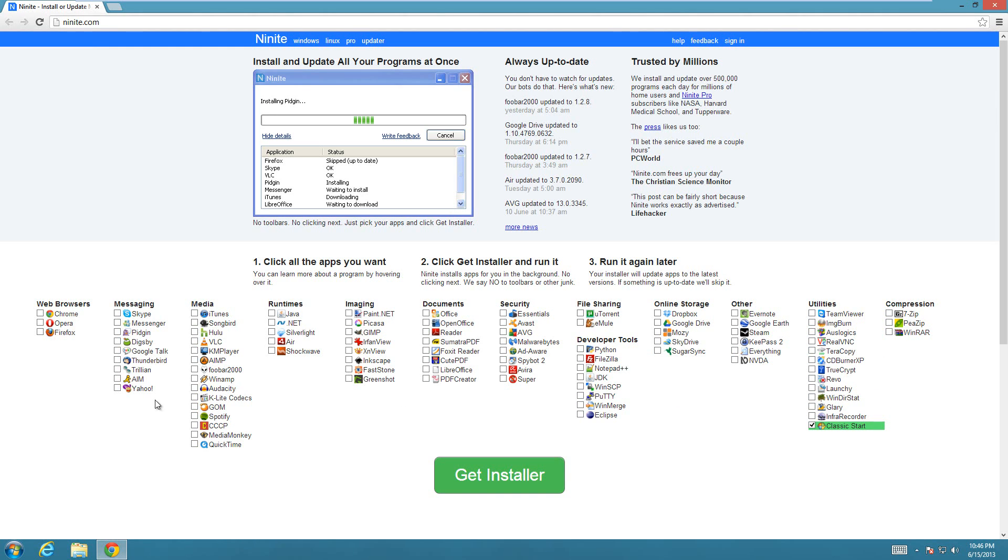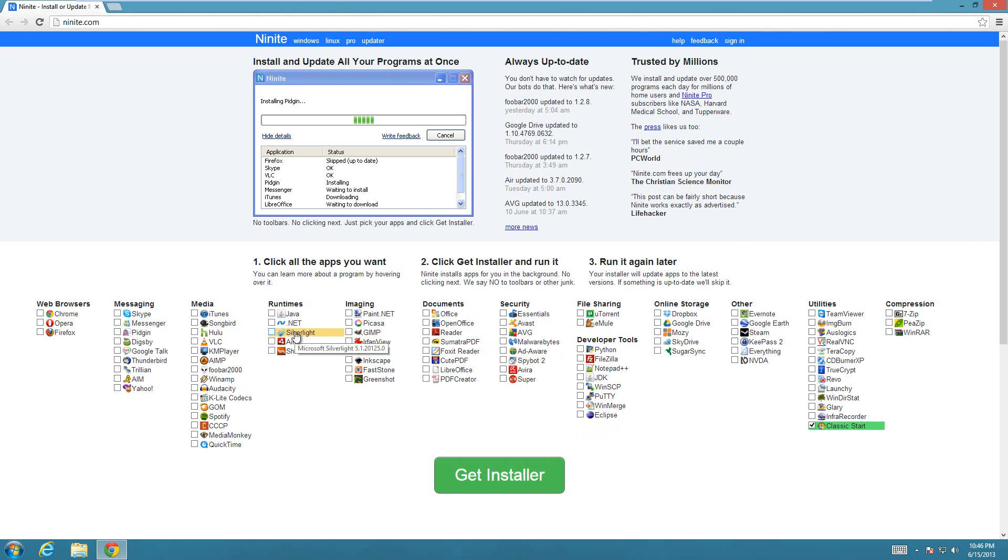Any of this other stuff is free. If you need to update your Java or .NET or anything like that, you can choose these options too. You can install multiple things at once. If a program is already installed that you check, it will check if there's a newer version available. If there is, it will install the update. If you already have the newest version, it will just skip it.